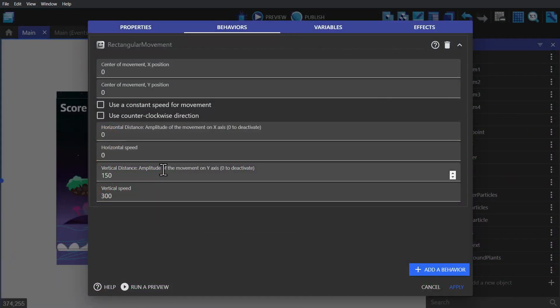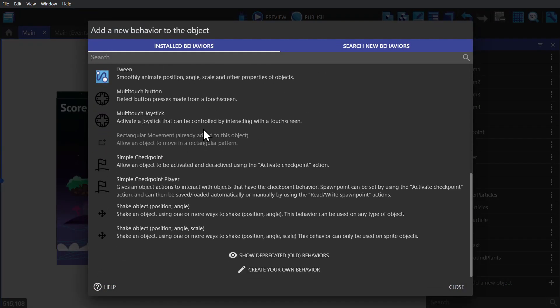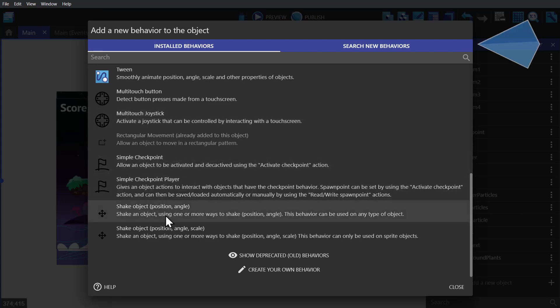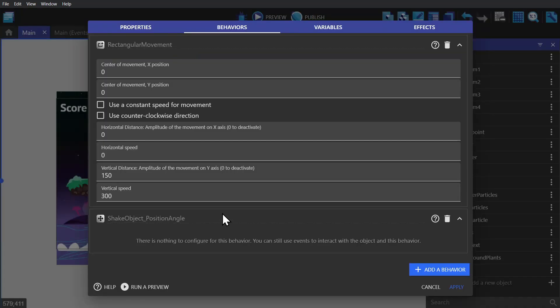And then we're going to give it the shake object behavior. You can find this by searching in new behaviors. And now we can go to the event sheet to make it interactable with the player.